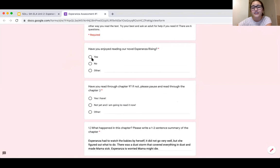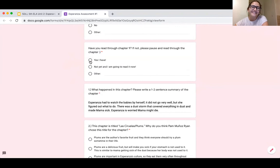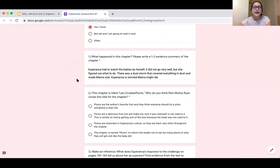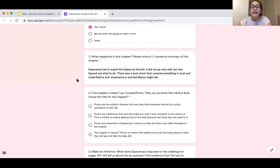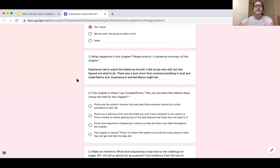The first question was, have you enjoyed reading our novel? I've enjoyed it, so I'm going to put yes. For question one, it says what happened in this chapter — please write a one to two sentence summary. What we decided was that Esperanza had to watch the babies all by herself, and it did not go well after the babies got sick. There was a big dust storm that covered everything in dust and made Mama sick. In the end, Esperanza talks about how she's worried that her mama might die.